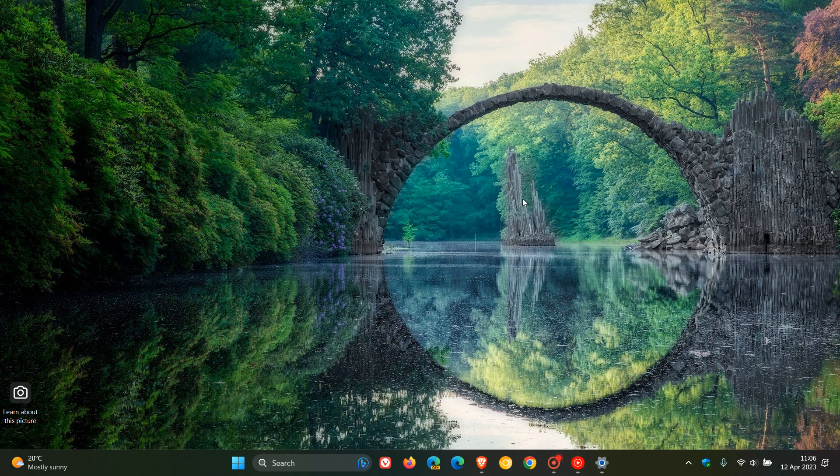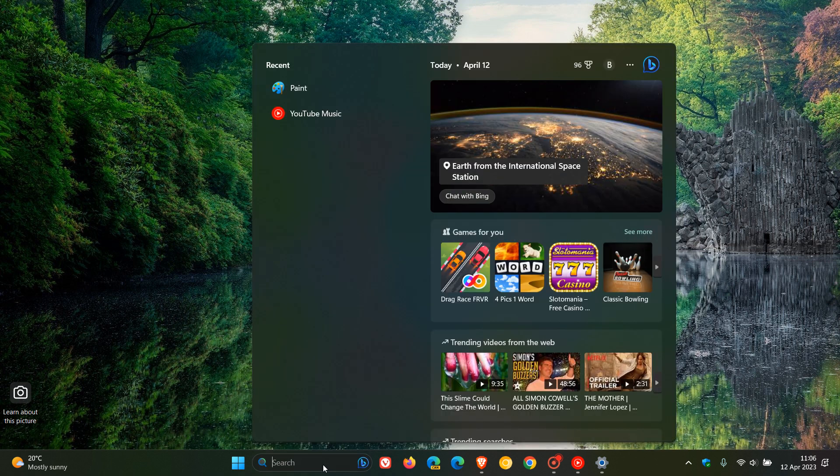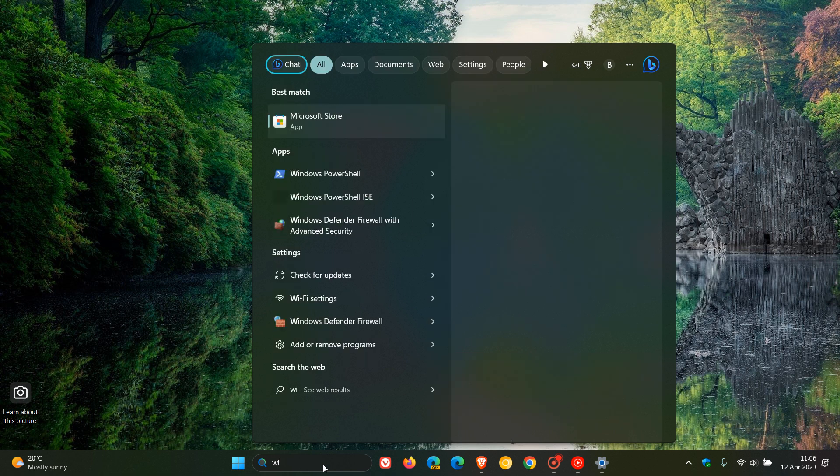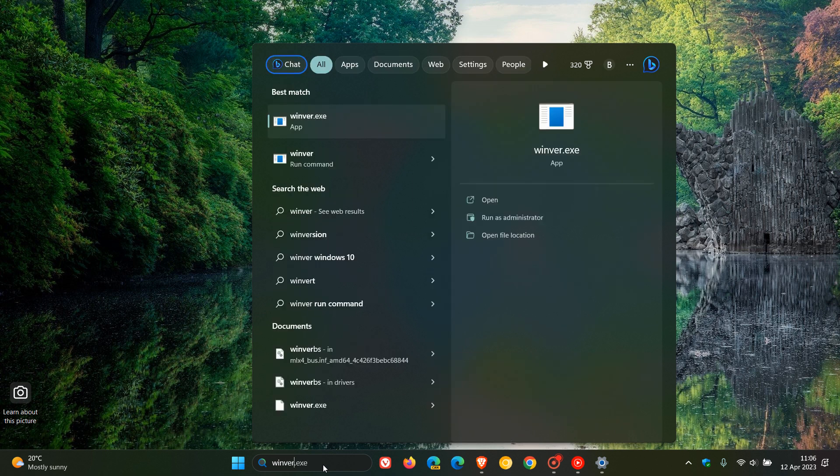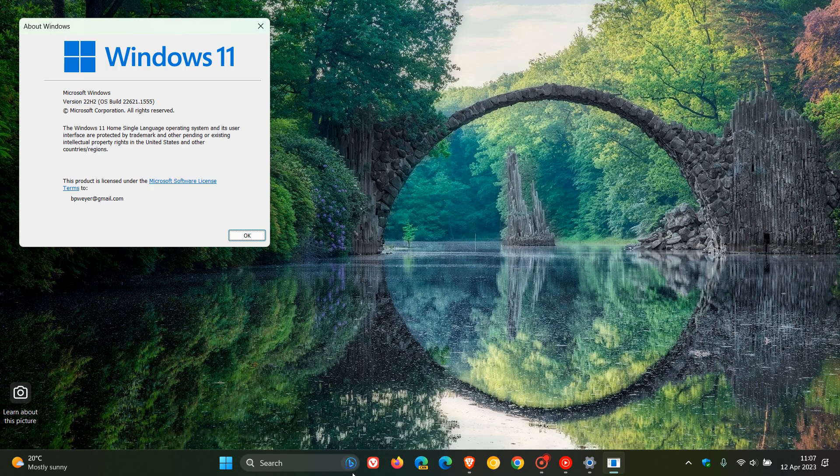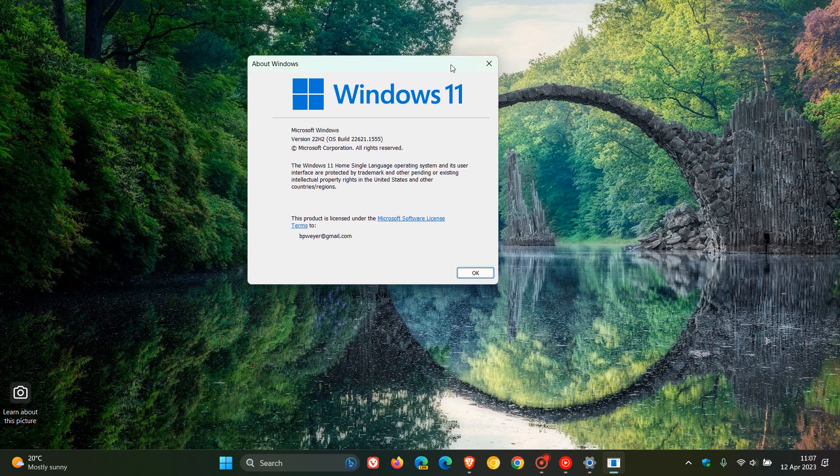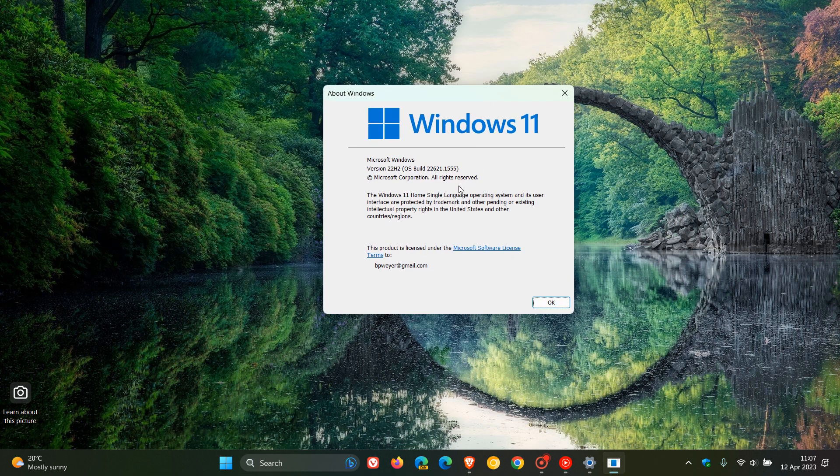Now, when the update has been installed, if we just head over to Winver quickly about Windows, this will give us our latest build for Windows 11 version 22H2. And the OS build has been bumped up to 22621.1555. And that's the latest build now for Windows 11 version 22H2.